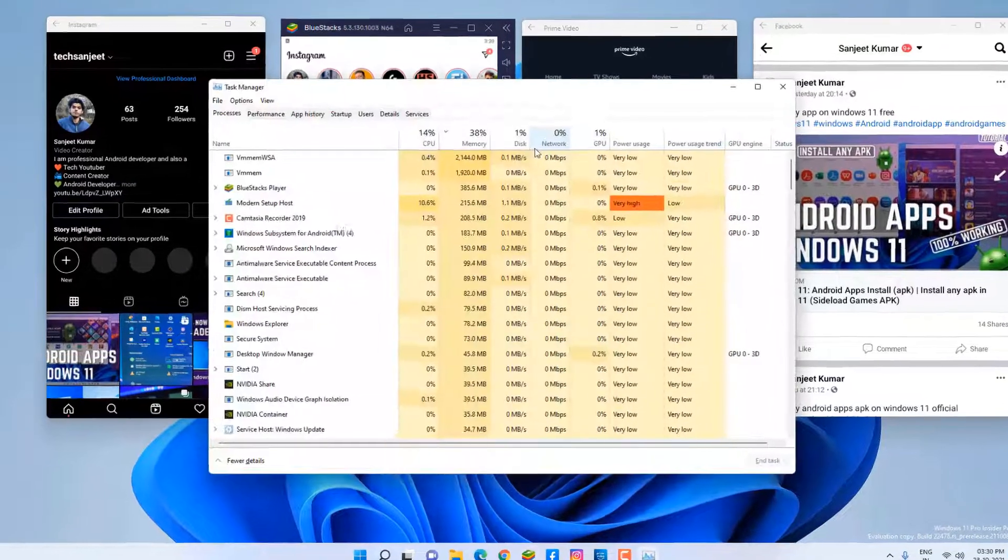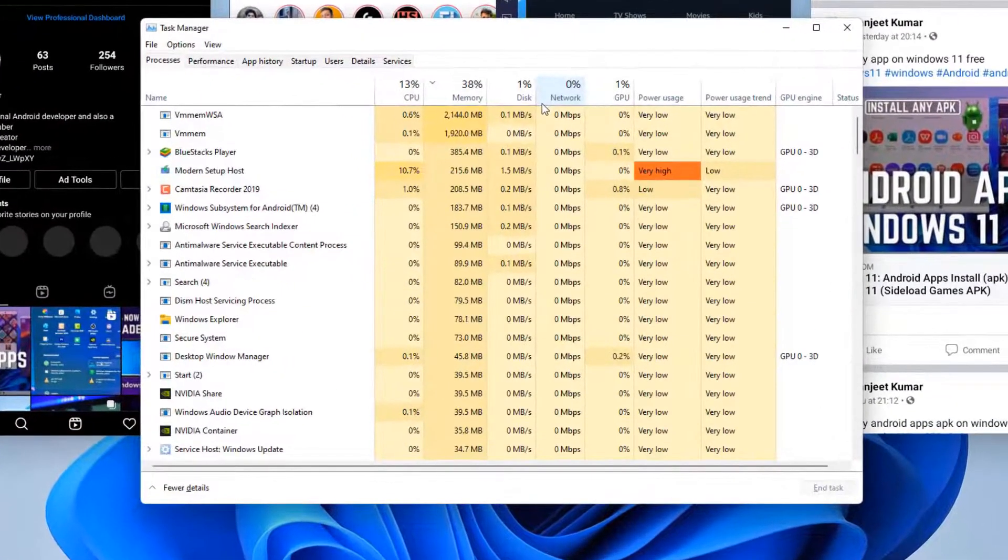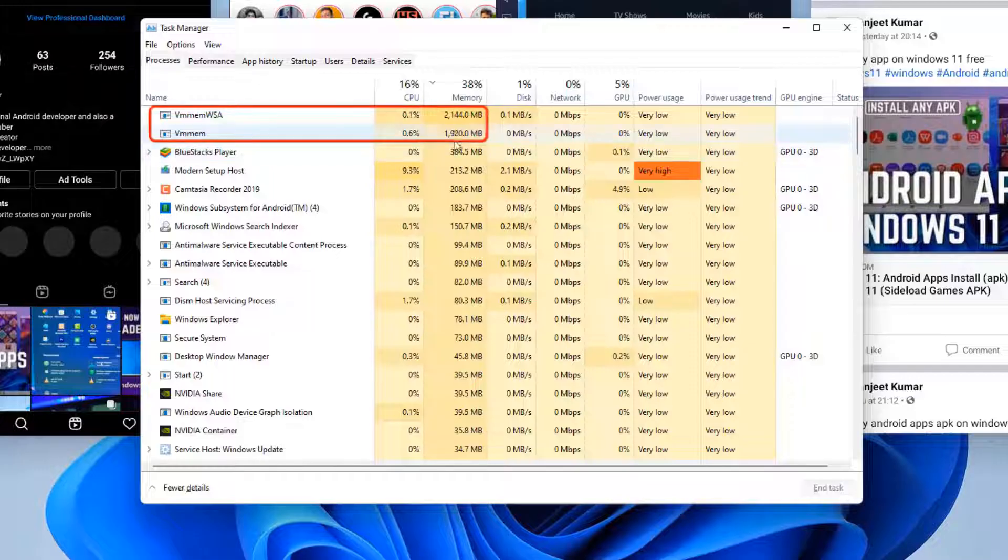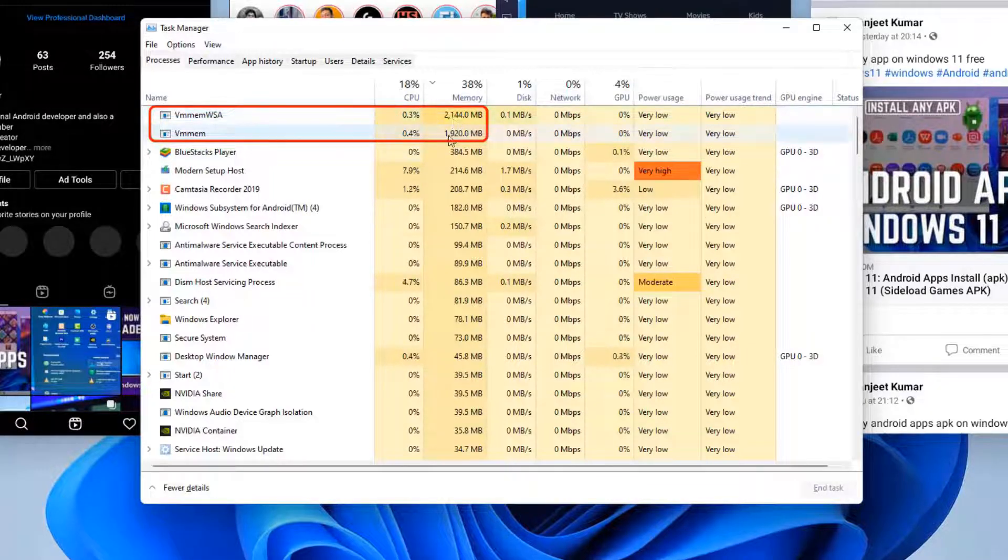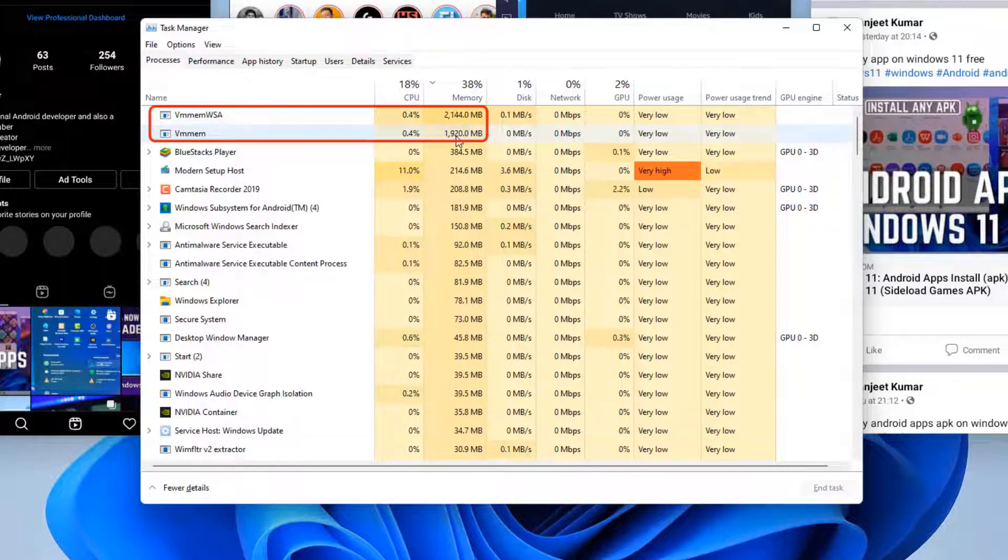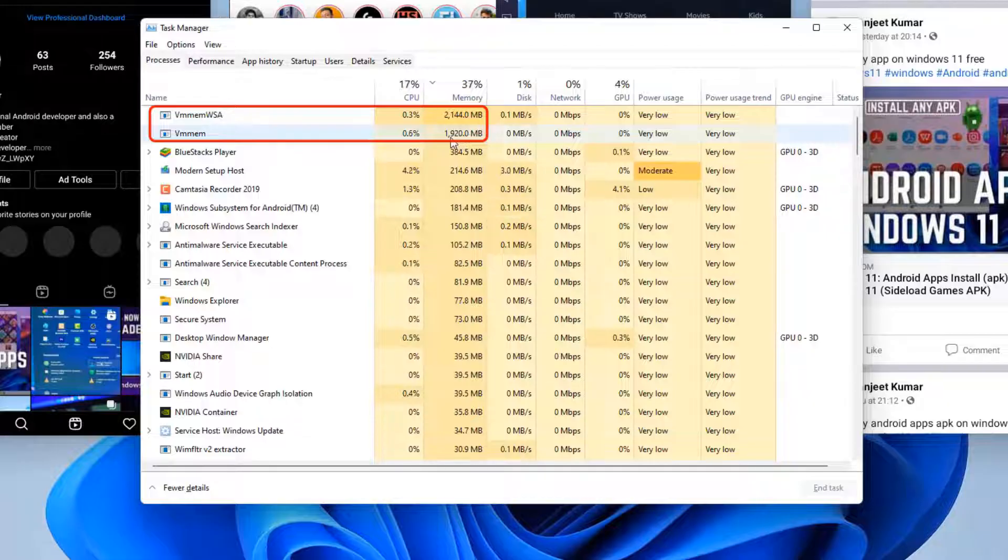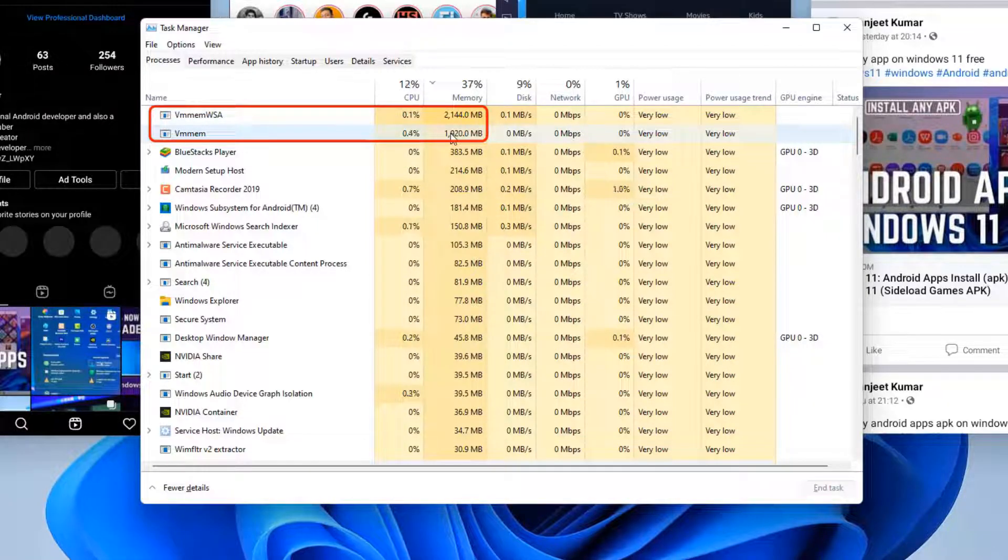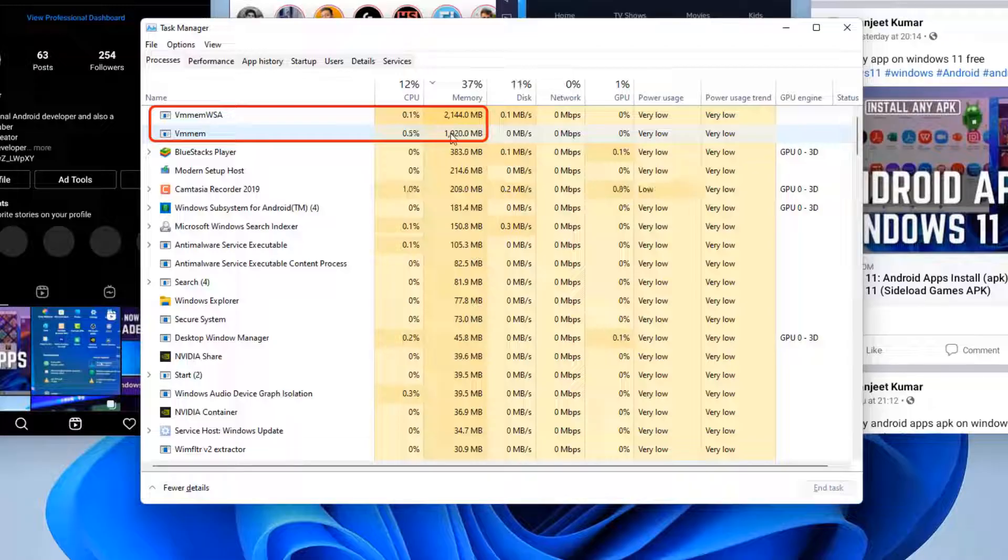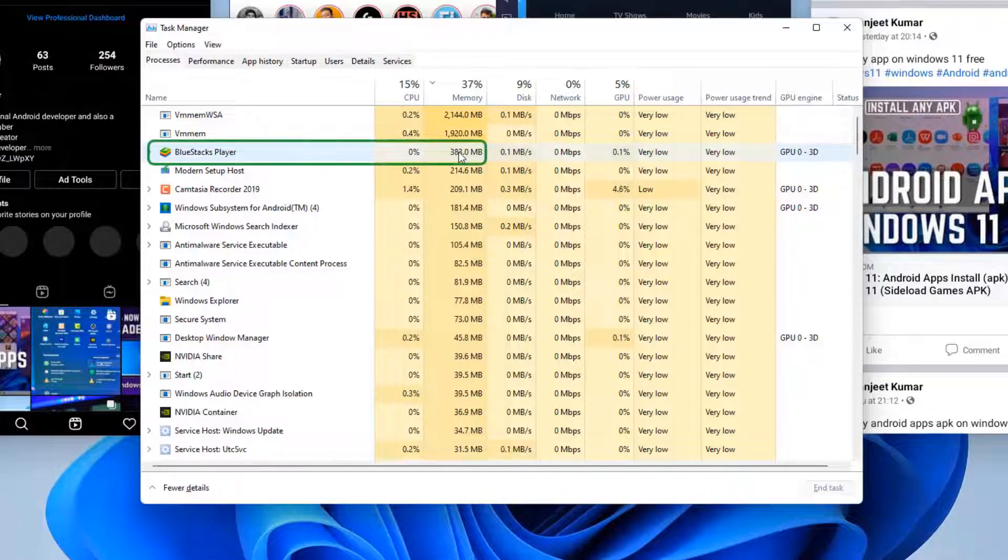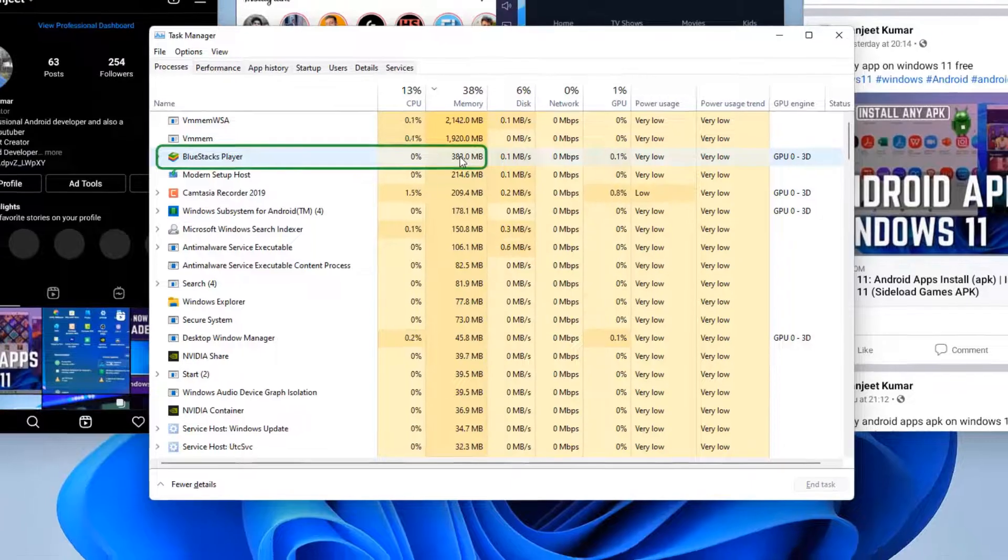Okay, so let's check the background resources. Now you can see here WSA is taking too much RAM in background - 2.1 GB and 1.9 GB, it's approx 4 GB. So WSA is taking 4 GB RAM. And now you can see the BlueStacks RAM usage - 383 MB. BlueStacks is still doing great, so you can go with BlueStacks if you want to use Android apps on Windows 11.